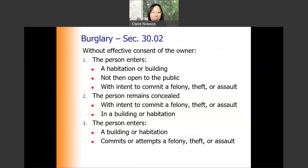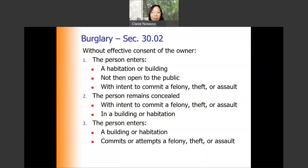Under Section 30.02, there are three ways to commit burglary. First, the person enters a habitation or building not open to the public with intent to commit felony, theft, or assault. Note that under the first method, there is illegal entry of either a commercial or residential building not open to the public. Even if you commit misdemeanor theft or misdemeanor assault inside, if there's an intent to commit those, it would be considered burglary.